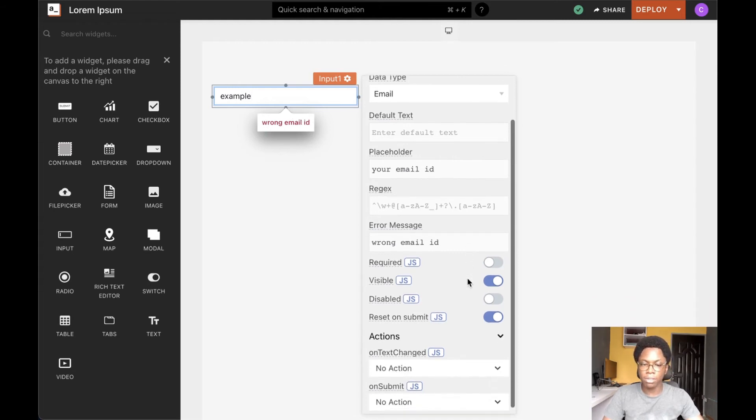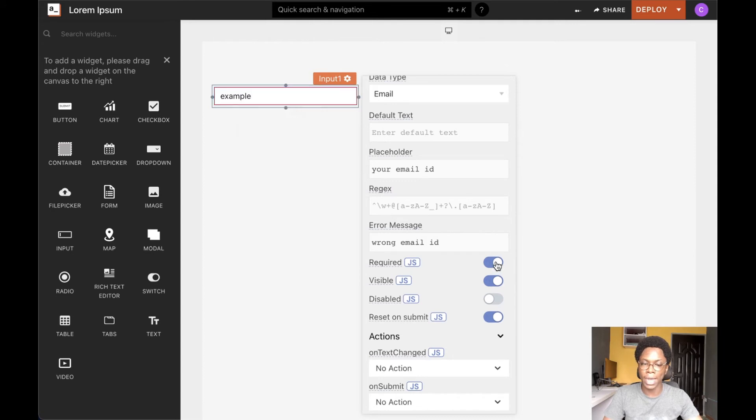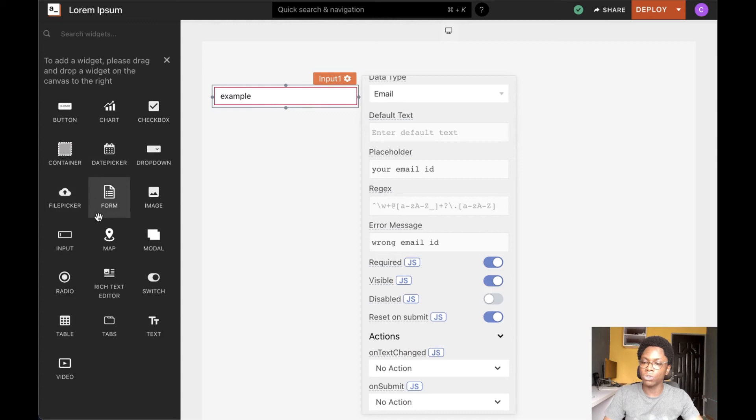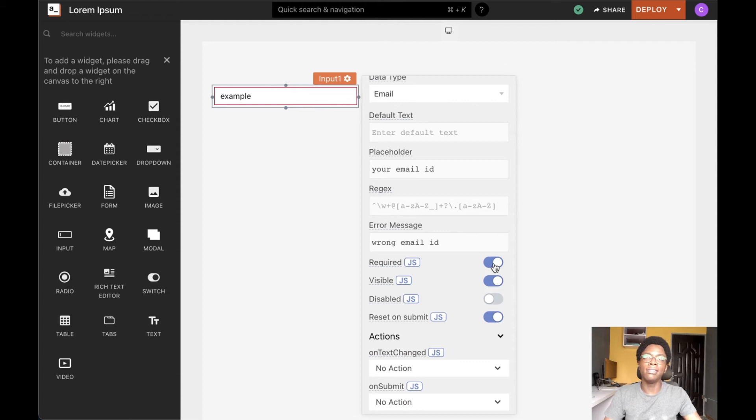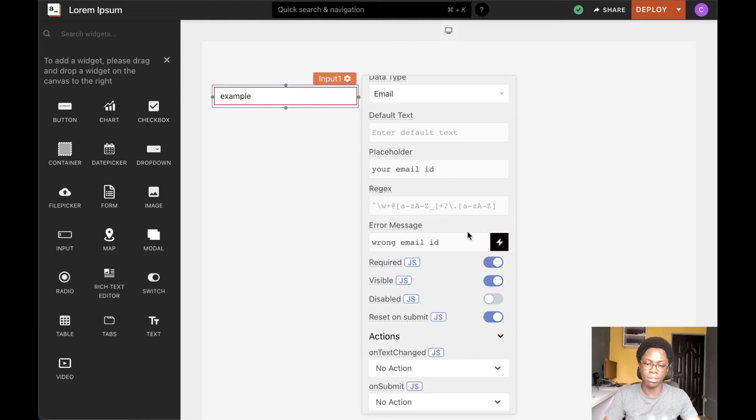We can also go ahead to toggle the required state of the input widget. And the required state is designed to work with the form widget. When this is set to true, it disables form submission until the user actually goes in and enters a valid input inside of the input widget.